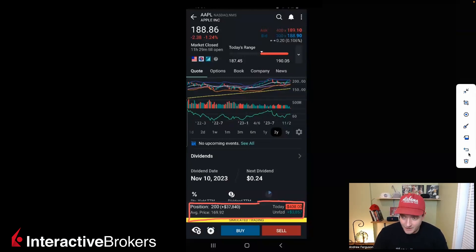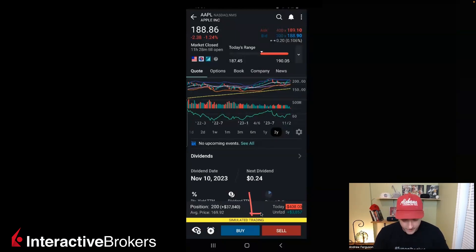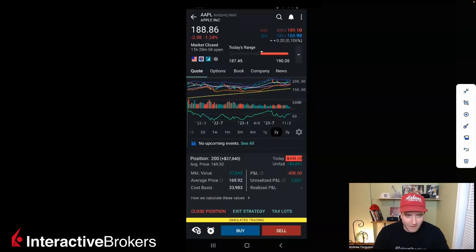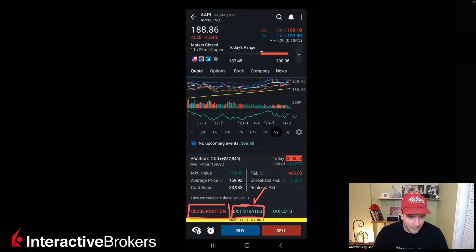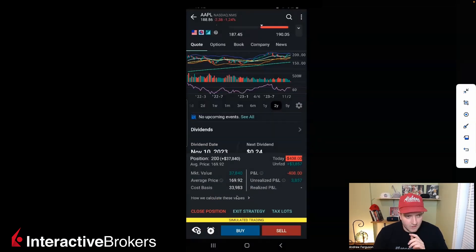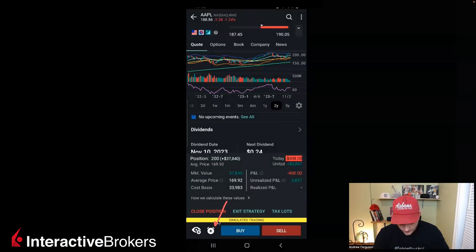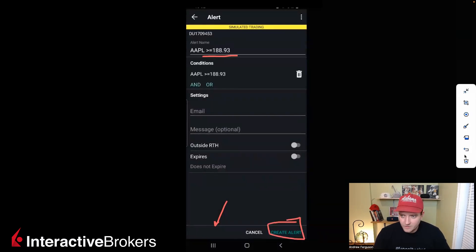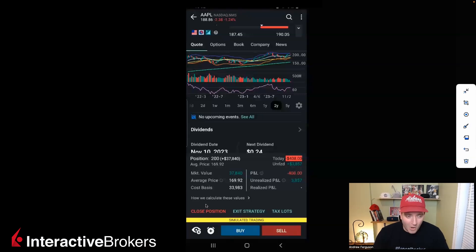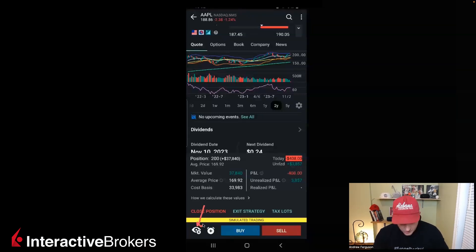It shows your today's P&L and your unrealized P&L as well. And now if you wanted to buy, sell, or exit this position, you click down here, bring it up, and it pops up giving you options to close position. You can put an exit strategy on — so if you wanted to put on your stop loss or take profit order, you can do that right through here. You can also use this little button to set an alert for Apple, choose the price, and create an alert right from that tab. And if you didn't have this on a watch list already, this little button with the eyeballs lets you pop that into a watch list.